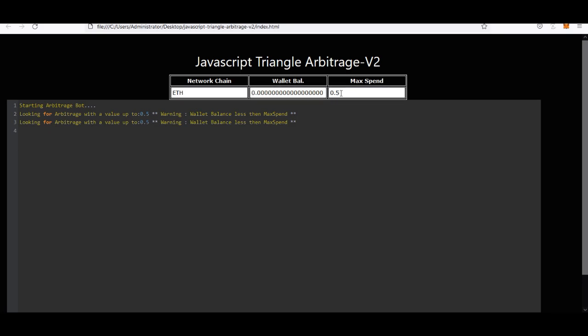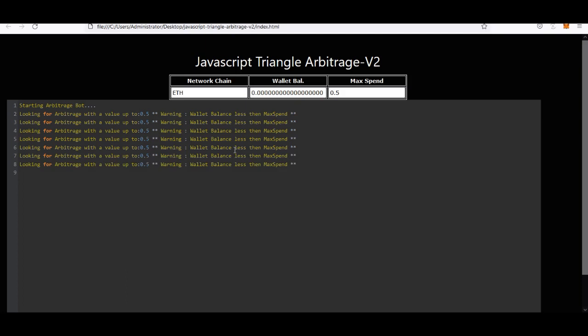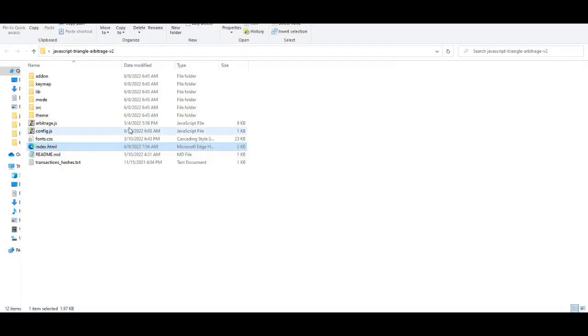And I'll be charged, starting arbitrage bot. There we go. Okay, now I threw an error up because my wallet balance is zero and my max spend is 0.5. So it's saying it's looking for an arbitrage of 0.5. The only problem is the wallet balance is less than the max spend, so it's never gonna obviously find an arbitrage like that. But just for the video example, that's what you do. It's very easy to run. Once you configure that, you just run this in your web browser and you just leave that in your web browser.